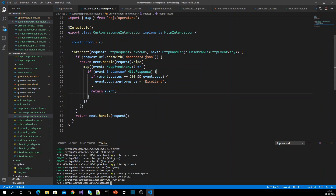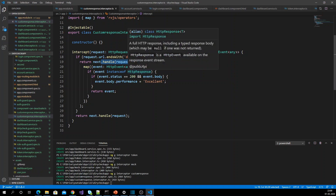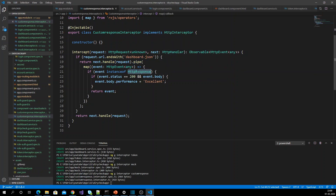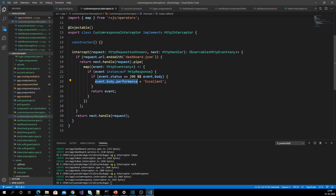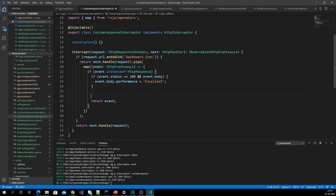So what I am doing here: I check whether the request URL is dashboard.json. After receiving the response, I check whether it is an HttpResponse, whether my status code is 200, and whether I have a body. If so, I add the extra property 'performance' set to 'excellent' to the body. Before returning the event, let me also console log event.body.